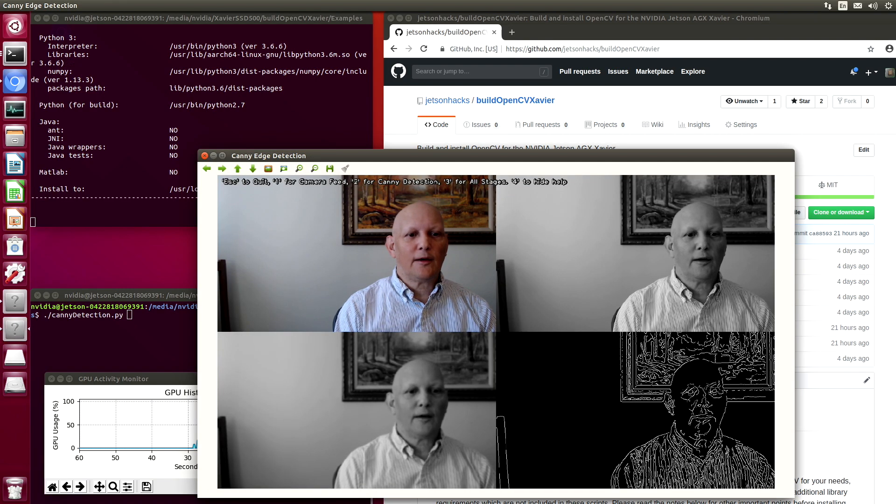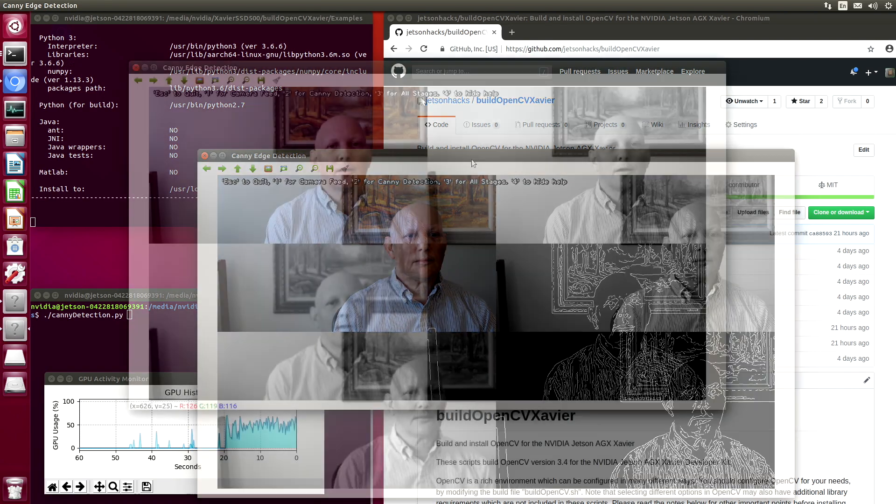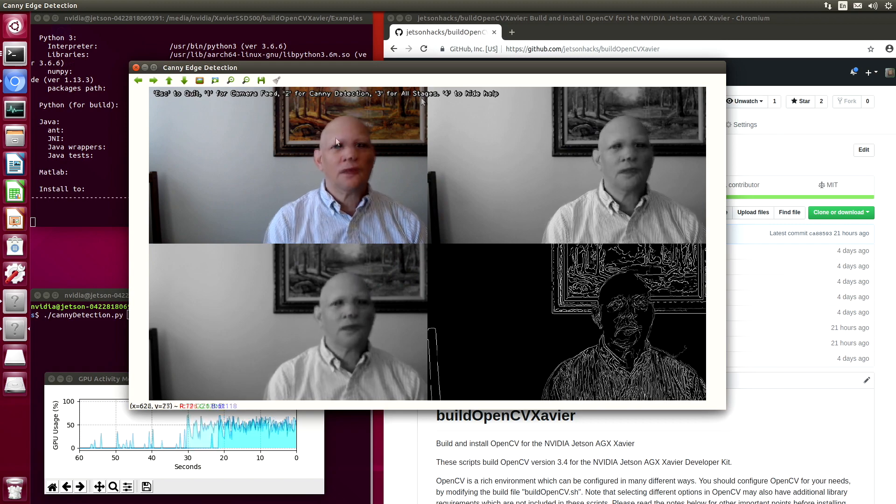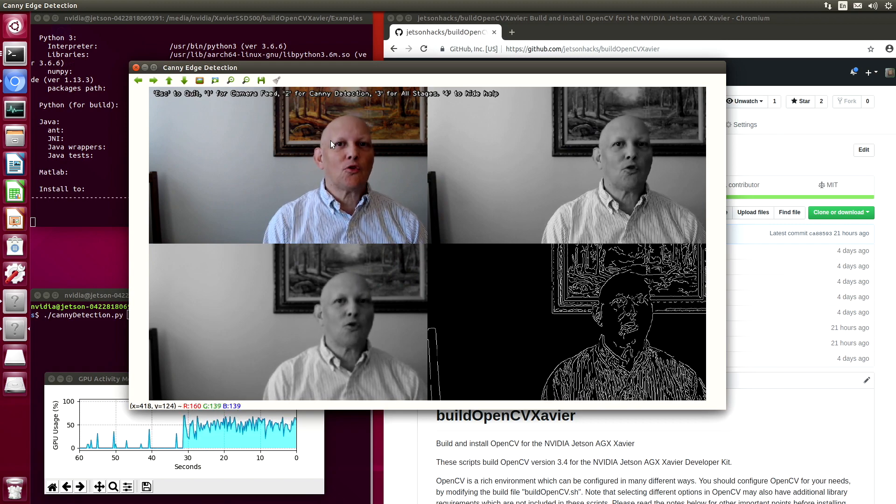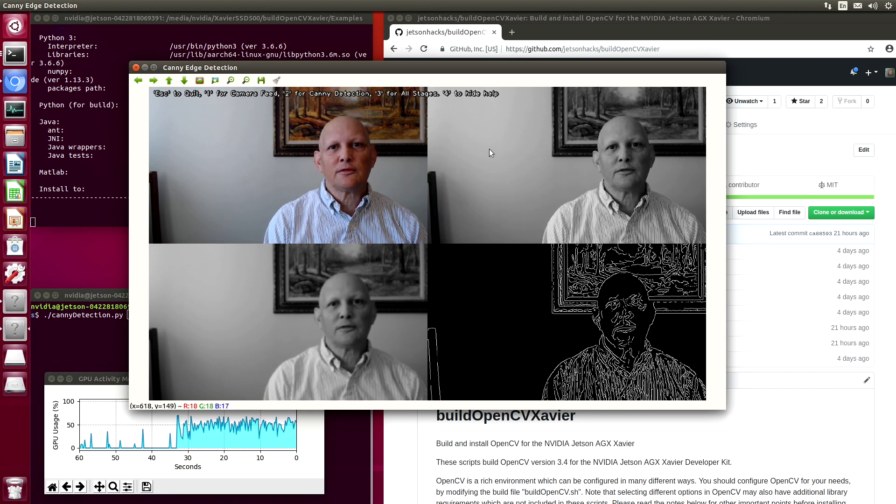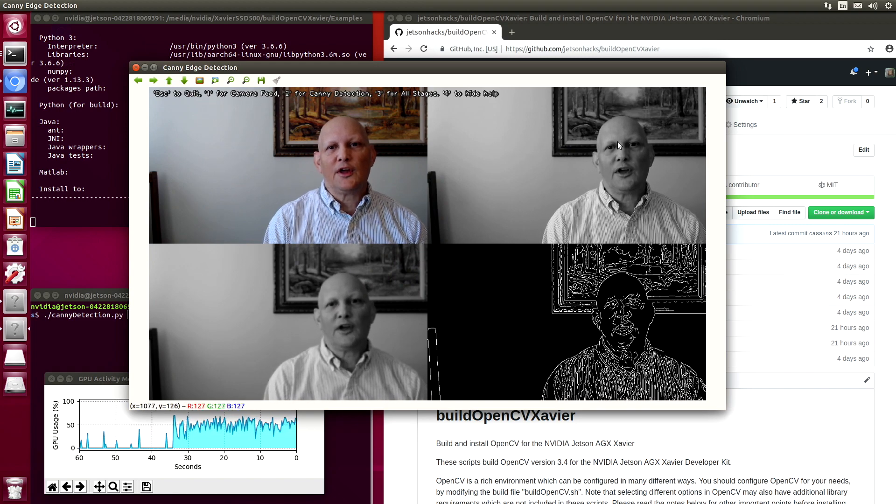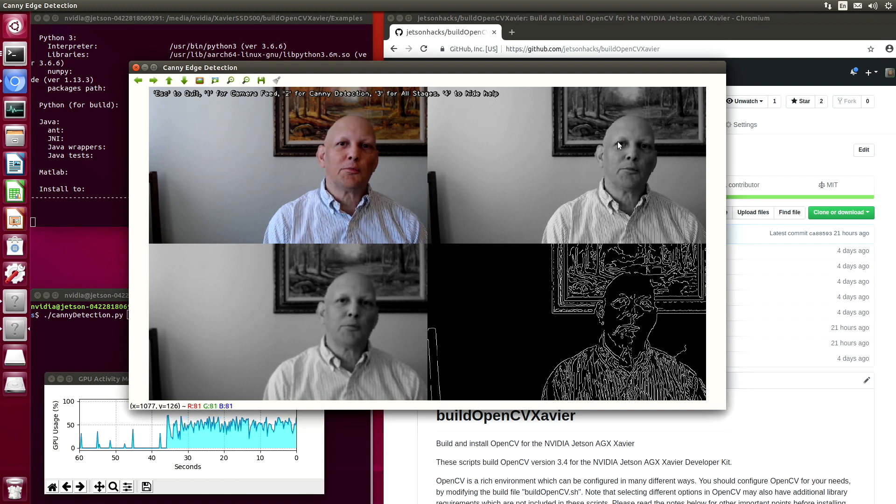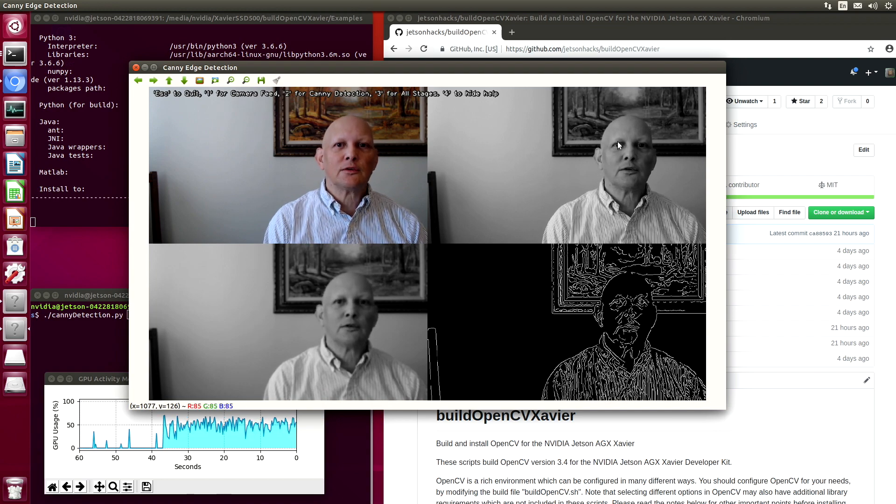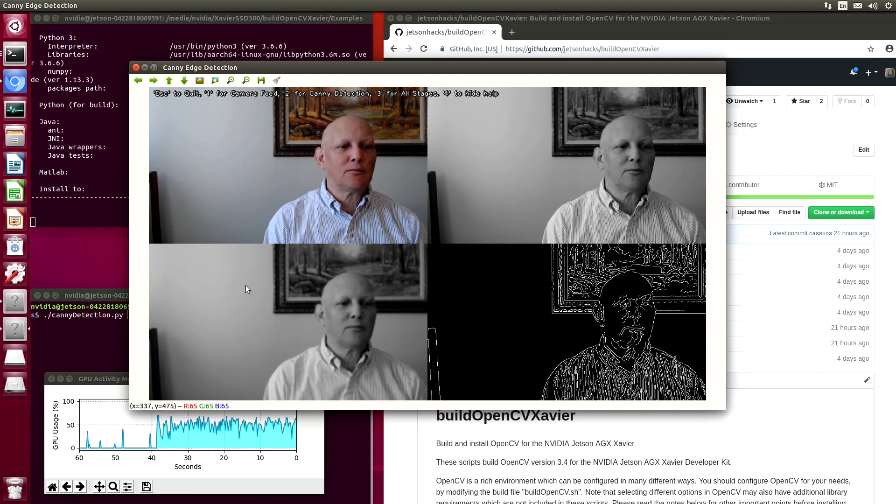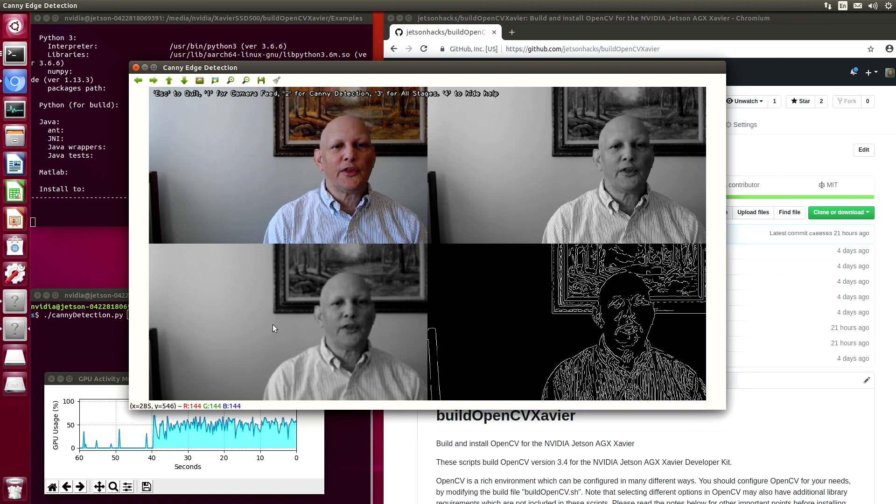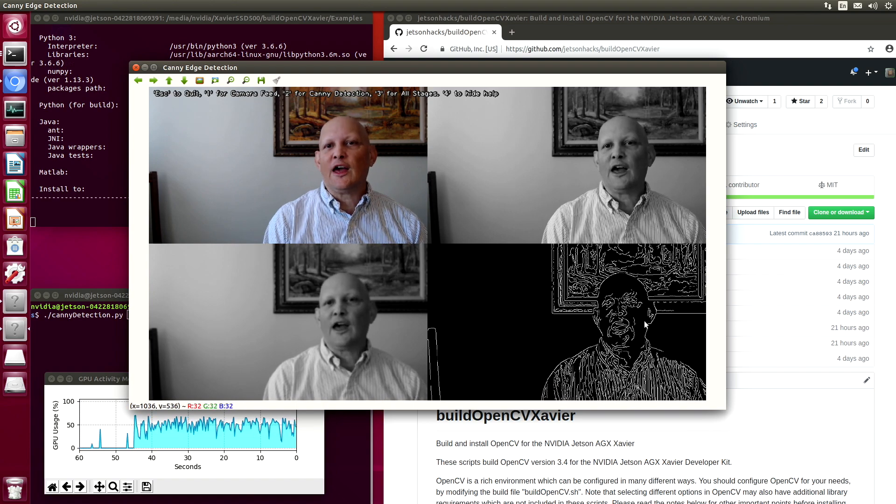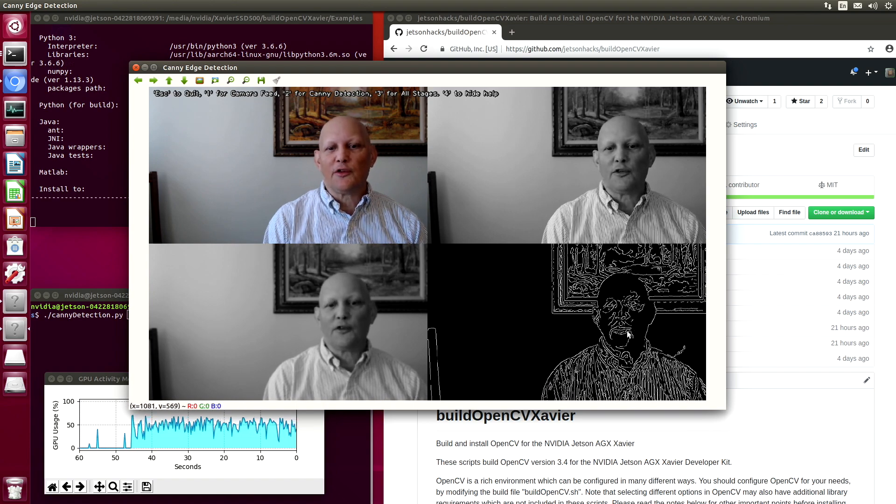There I am. So this is our usual Canny demo. In the upper left-hand corner, we have the image from the camera. In the upper right-hand corner, we convert that into black and white. We run a Gaussian blur here in the lower left-hand corner, and then we do the edge detection in the bottom right.